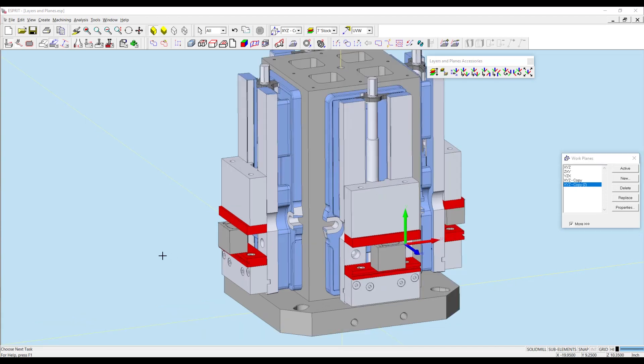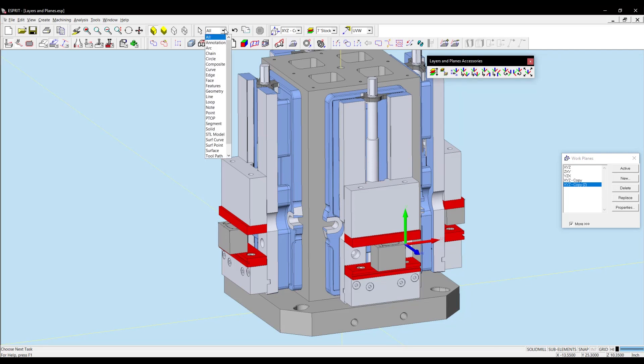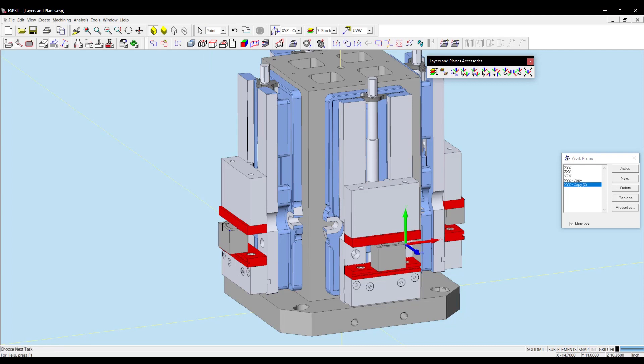Now I'm going to show you how I can use the same function to copy the points. So I'm going to change my selection filter to point. Select these points over here. And I can copy my current workplane to those points.